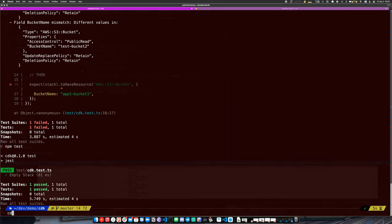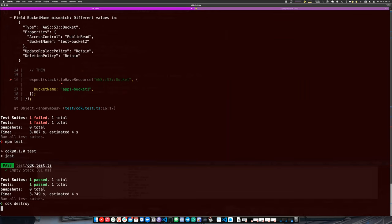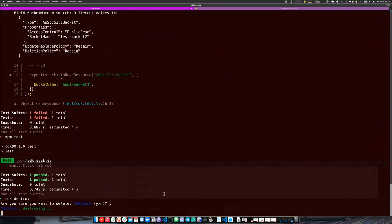Once you're done with everything, you can do `cdk destroy` — similar to how we use the serverless framework. And this concludes my presentation — thanks for watching. Any questions?